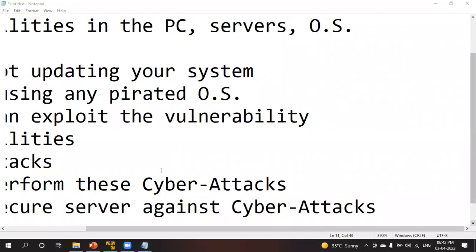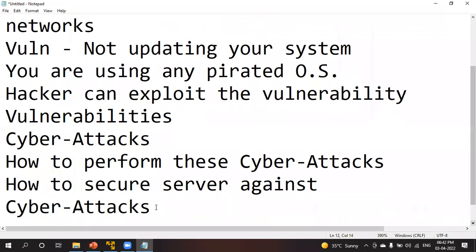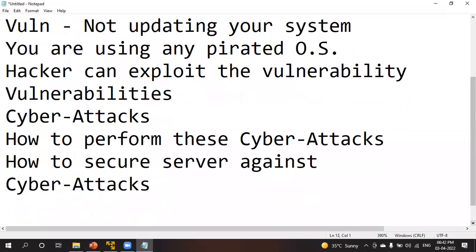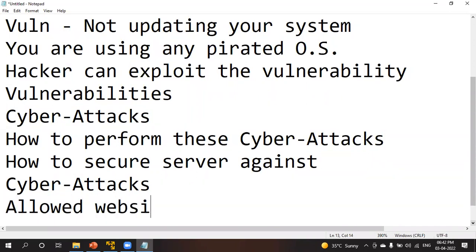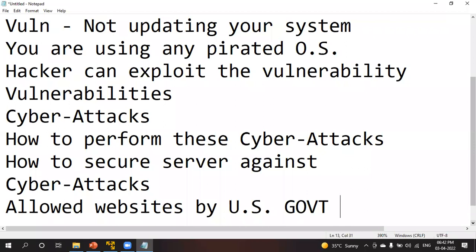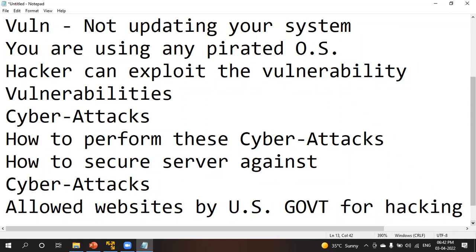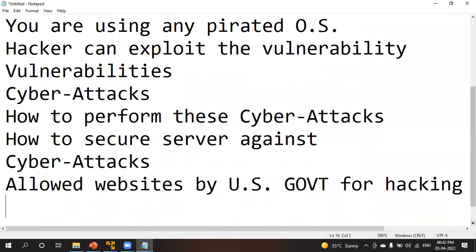You might ask: performing a cyber attack is a crime, so how are you going to teach us this? I am going to use some websites which are allowed by the US government — websites provided by the US government for hacking practice — so you can hack these websites and it will not be treated as a crime.